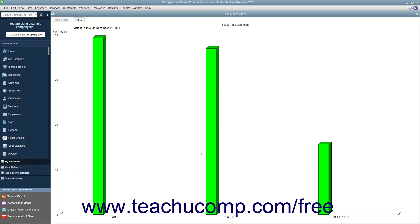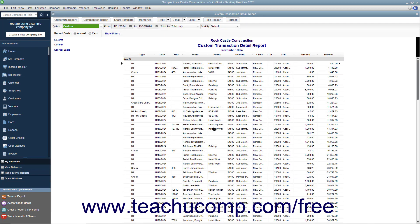You will typically get summary reports that you can continue to Quick Zoom to trace back to the original transactions shown in the totals in the graph.